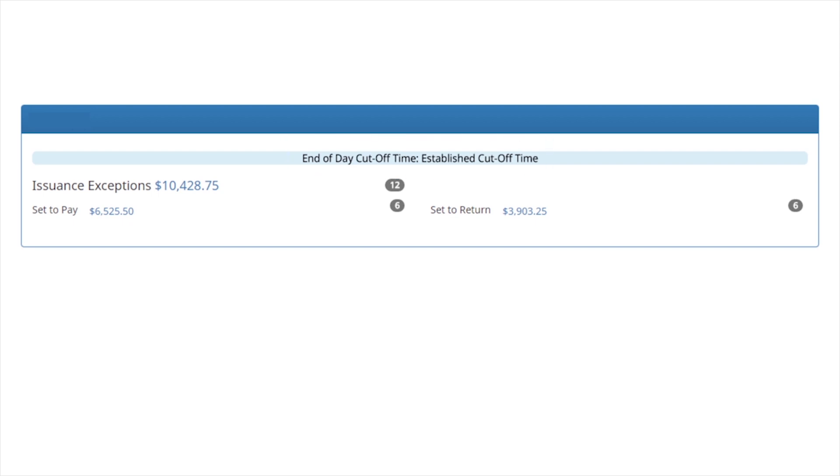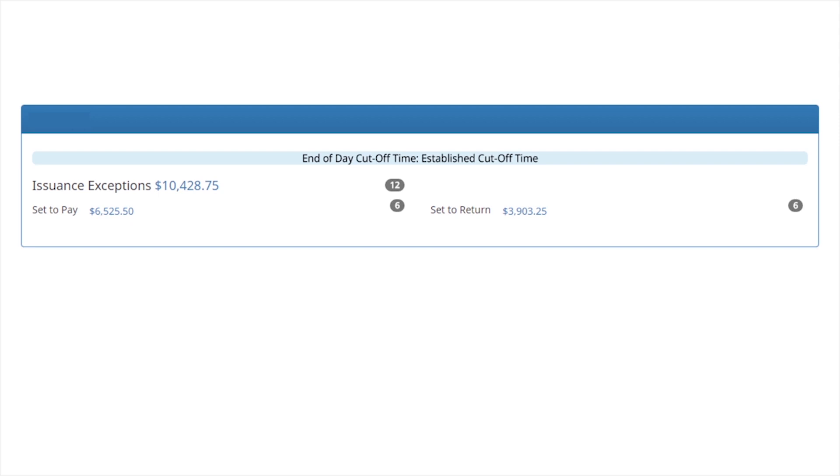Checks presented for payment that have no issuance item found are displayed at the top as issuance exceptions. To navigate to transaction history to see checks in this status, click on the dollar total to the right of issuance exceptions.